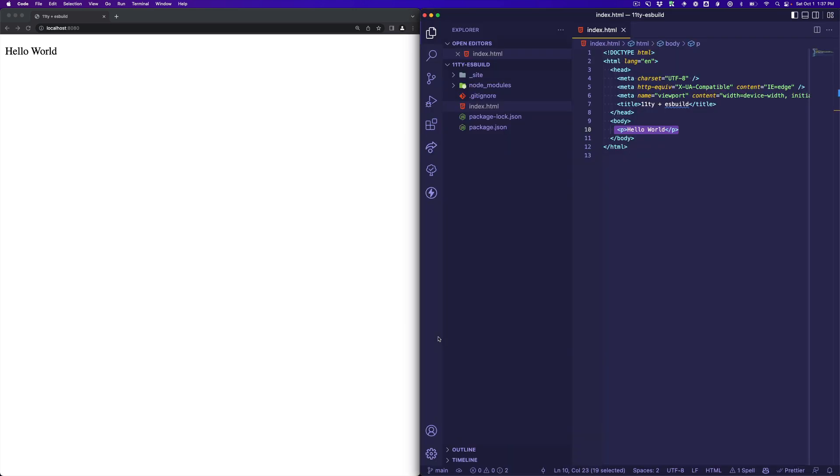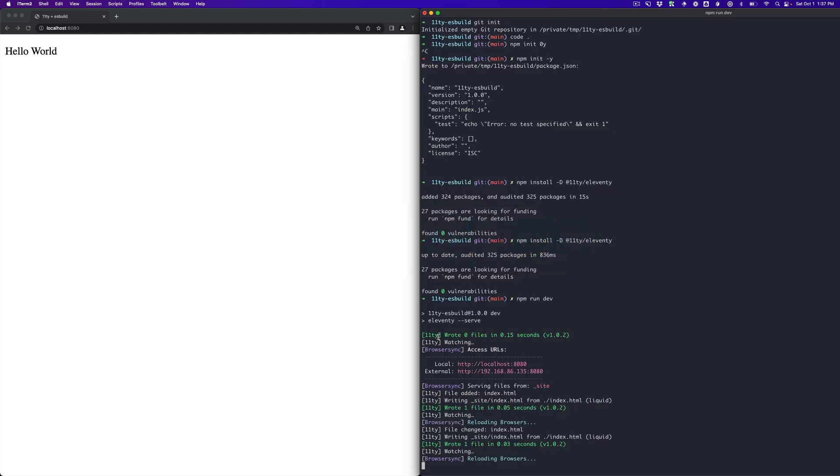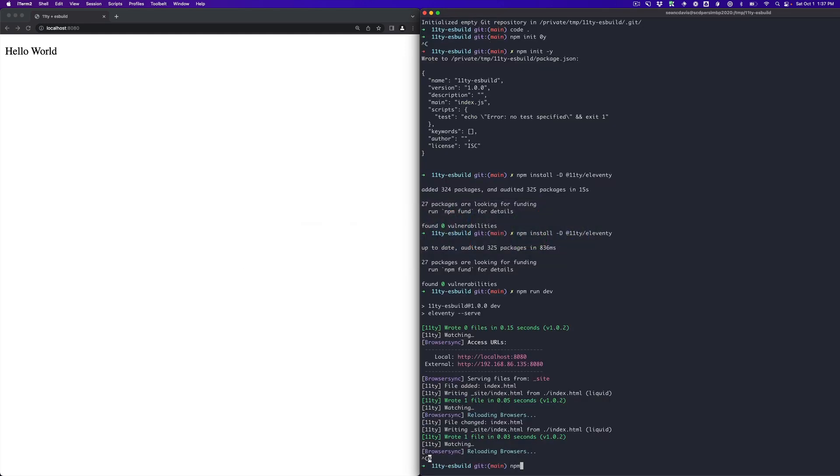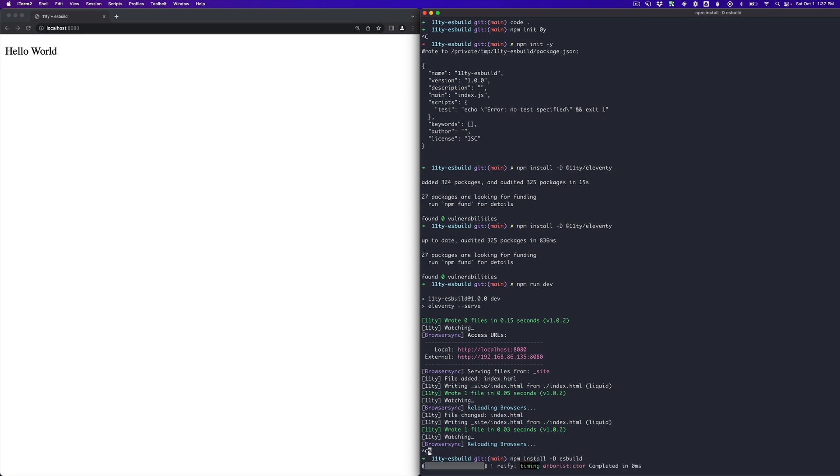So the first thing we want to do is we want to install ESBuild. So to do that, I'm going to go back to my server here and run npm install -d, and then ESBuild.